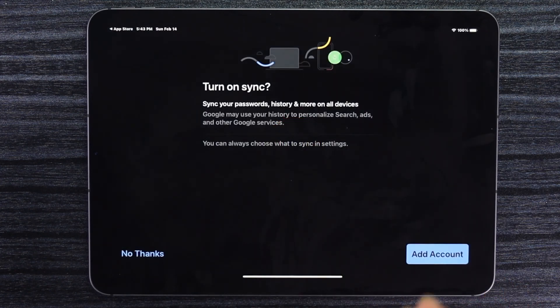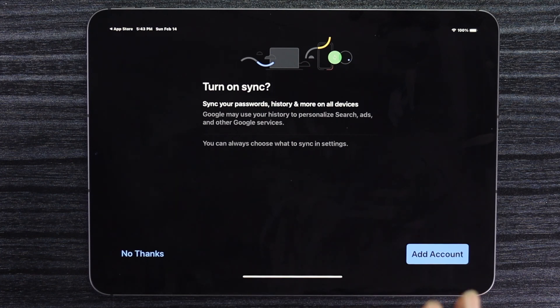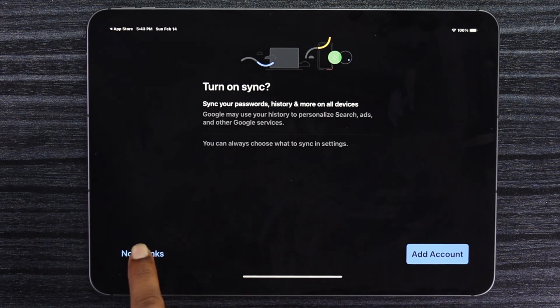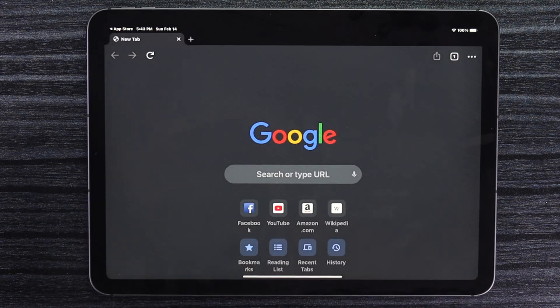Here you can add your account if you have any Google accounts to get all of the services. If you don't have any accounts, you can simply tap no thanks.